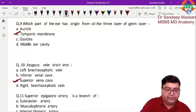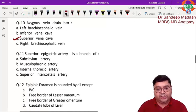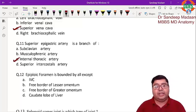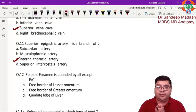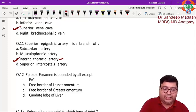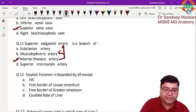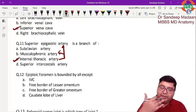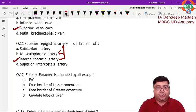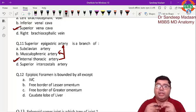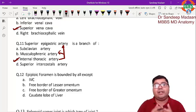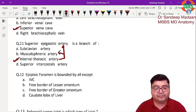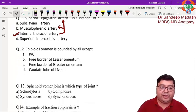The superior epigastric artery is a branch of the internal thoracic artery. The internal thoracic artery gives two terminal branches: the superior epigastric artery and the musculophrenic artery. Before these terminal branches, it gives two anterior intercostal arteries in each intercostal space.